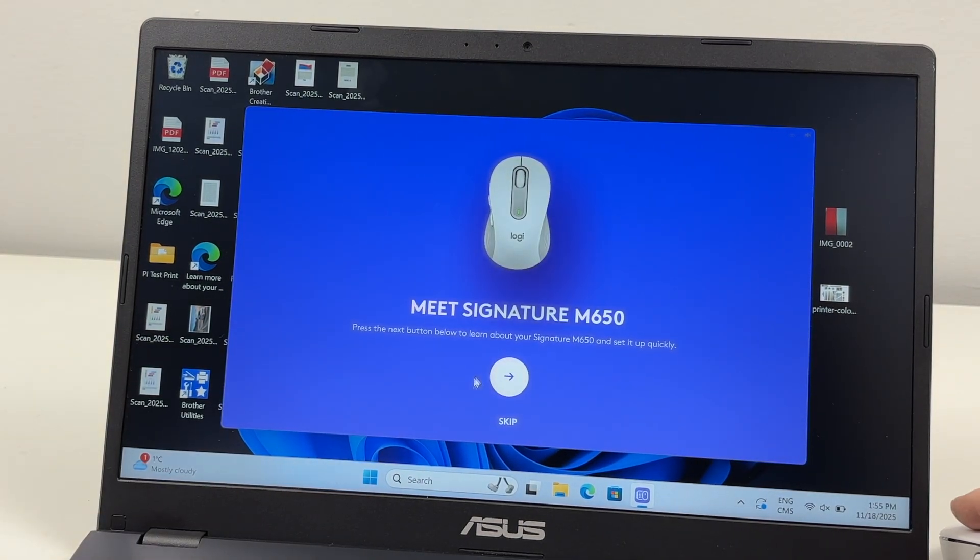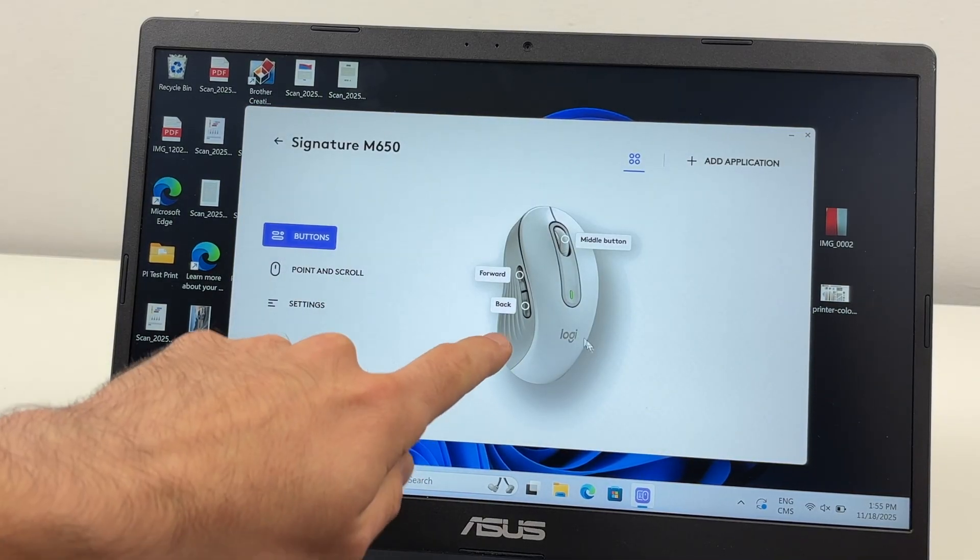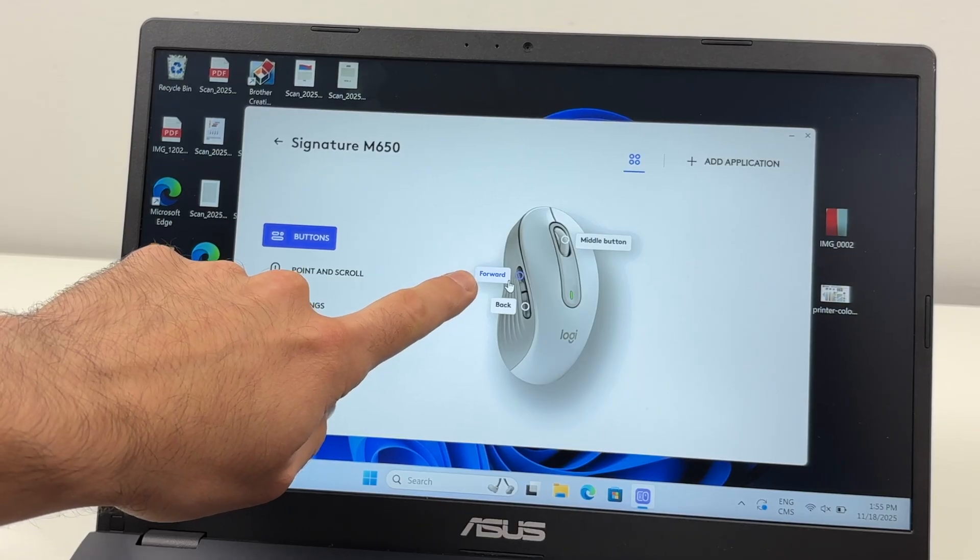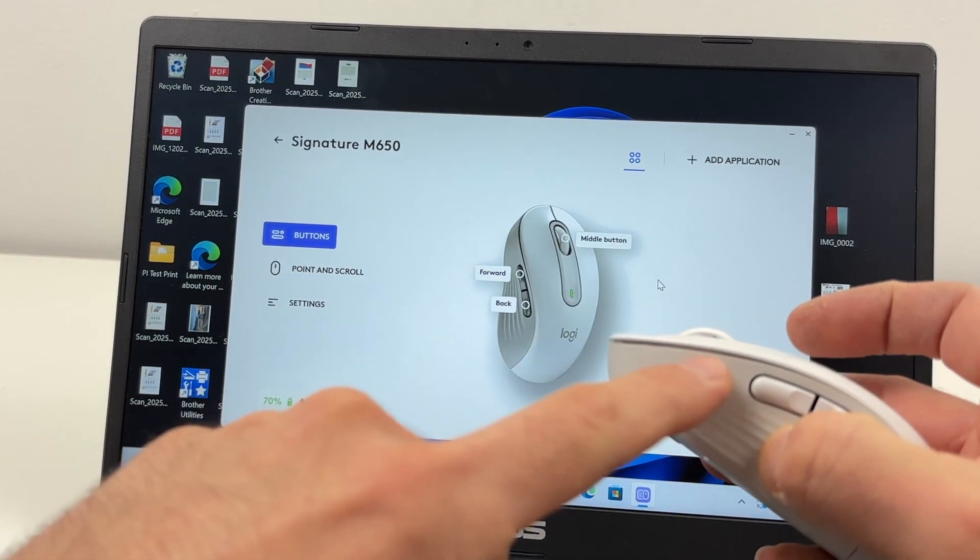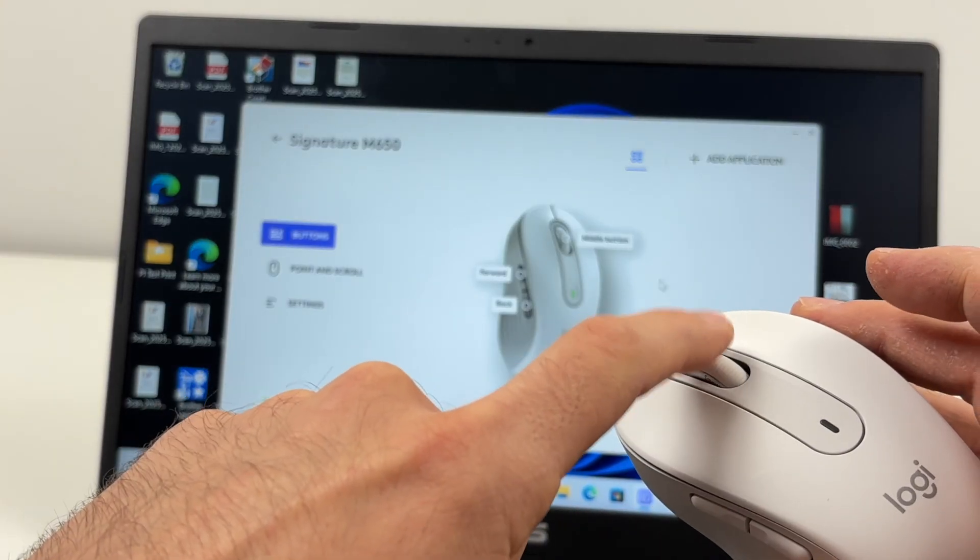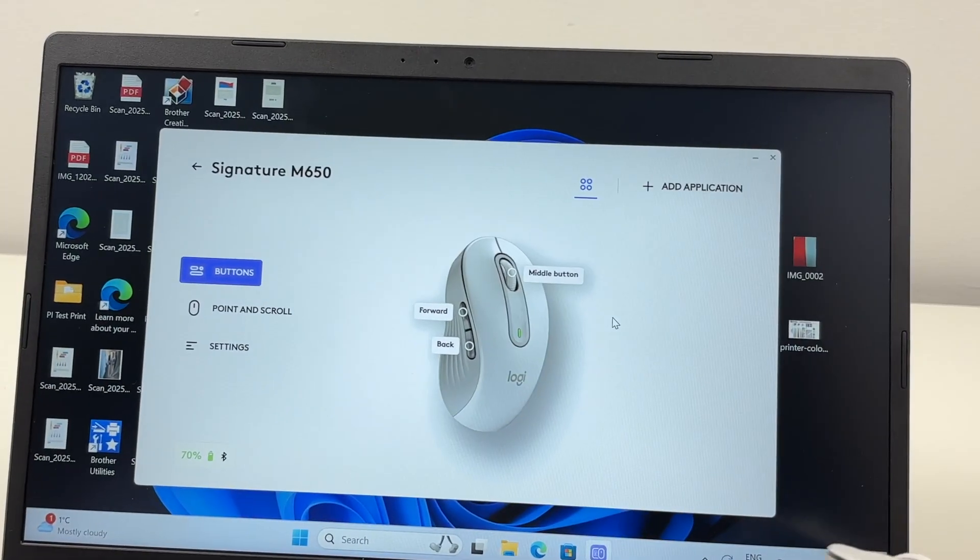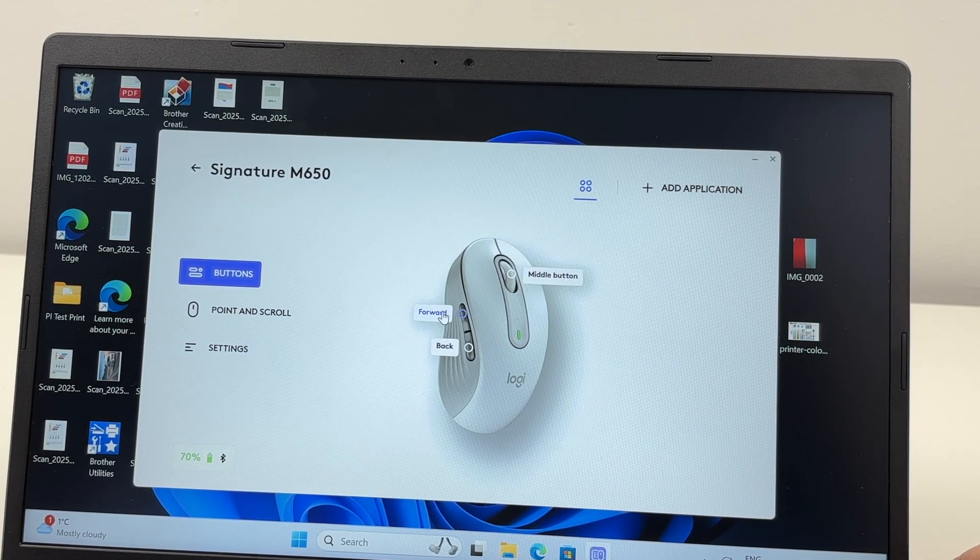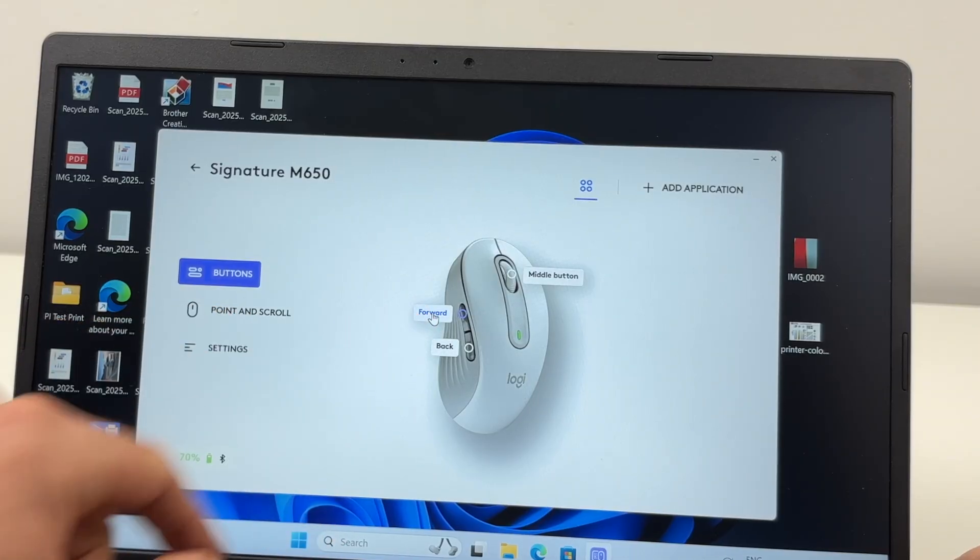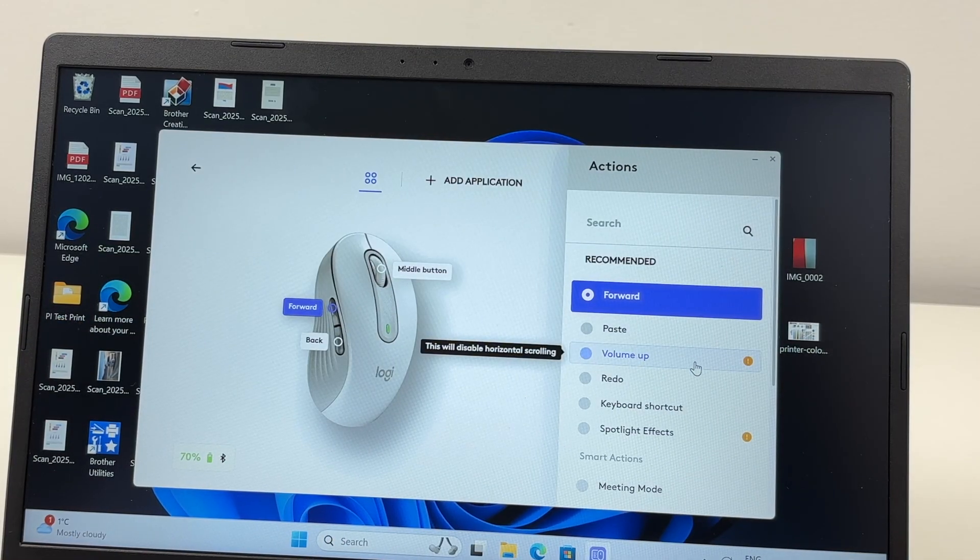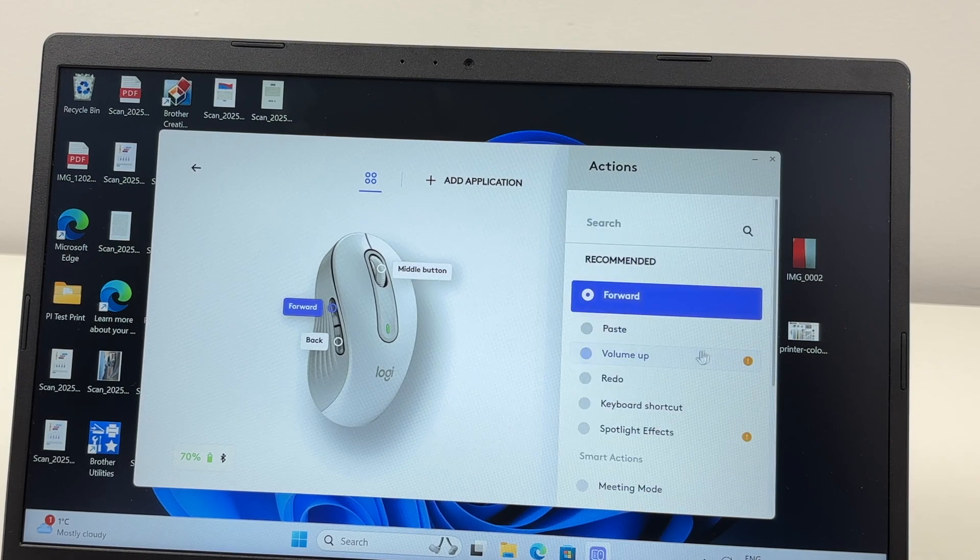Then you're going to click Skip, we don't want the tutorial. And then we have three buttons that we can customize. So as you see we have one, two, and the middle one is the scroll wheel. So let me put it this way so you see better. Simply click on any buttons you want to customize, let's say the forward one, and you'll be able to change the action to something else.